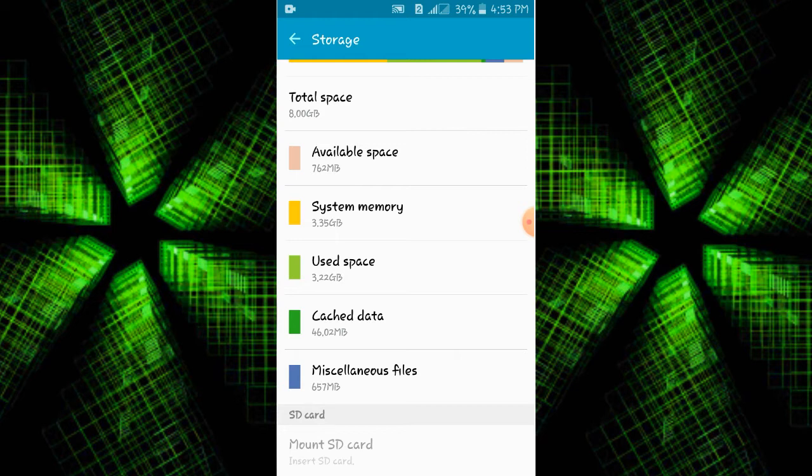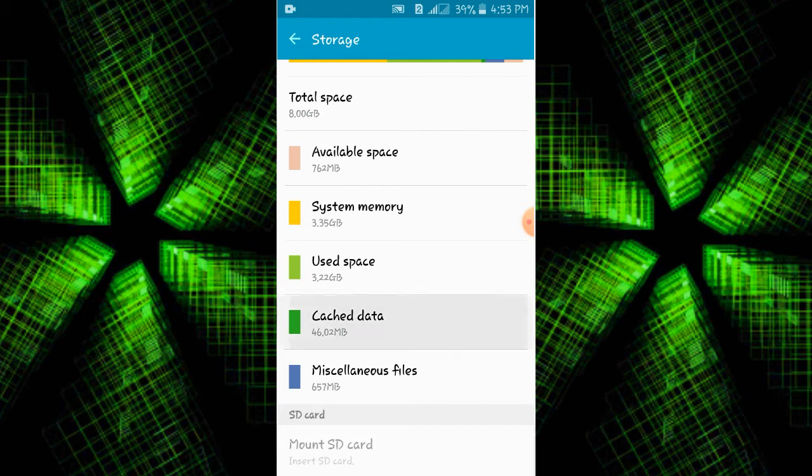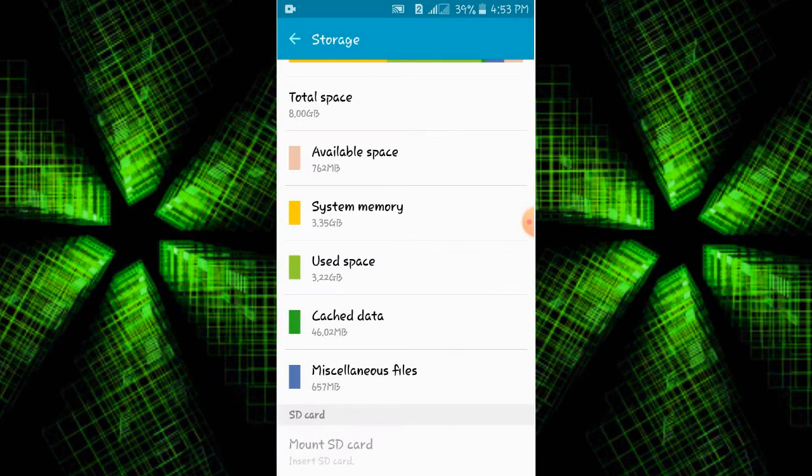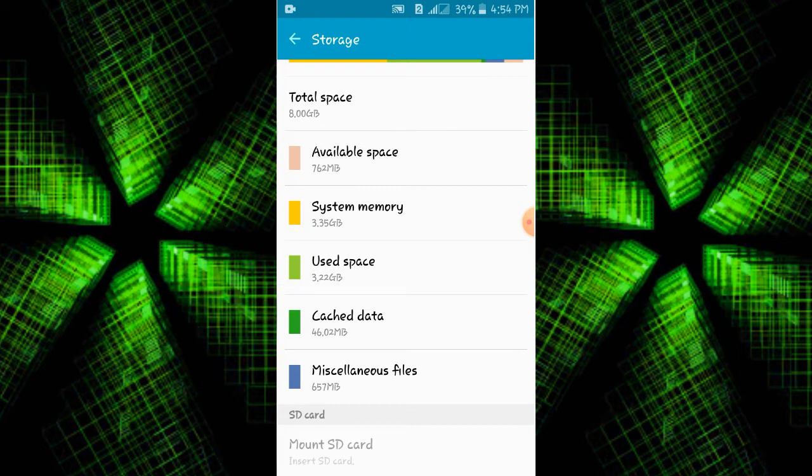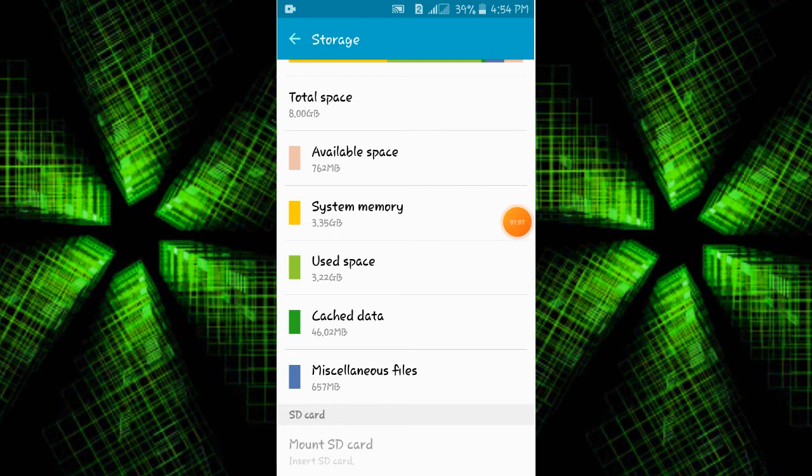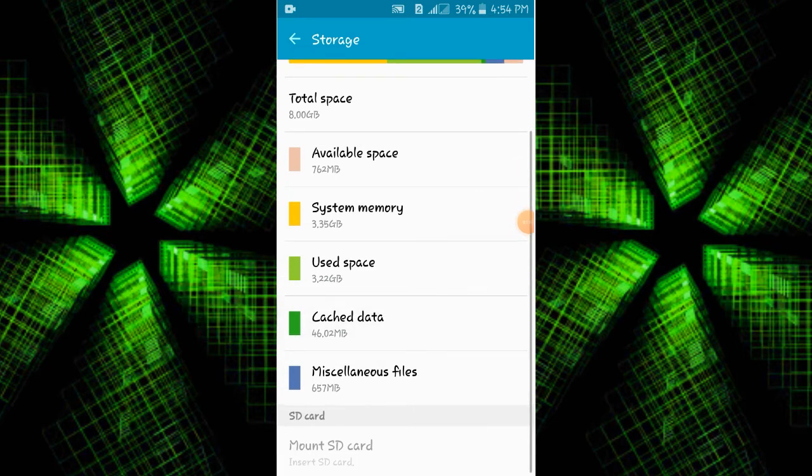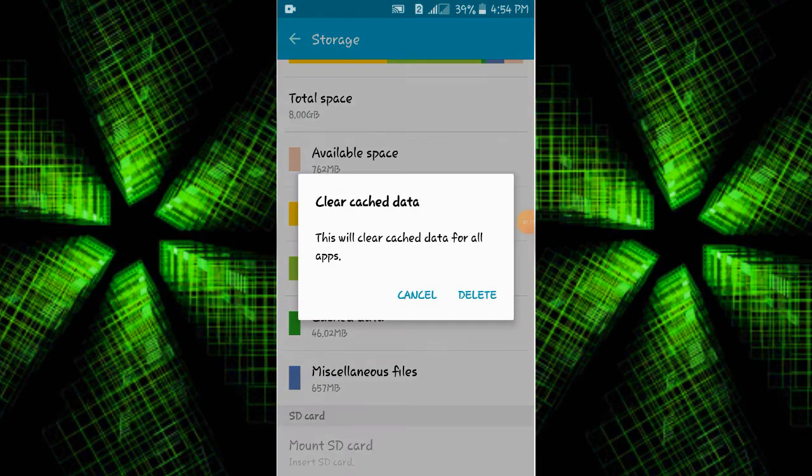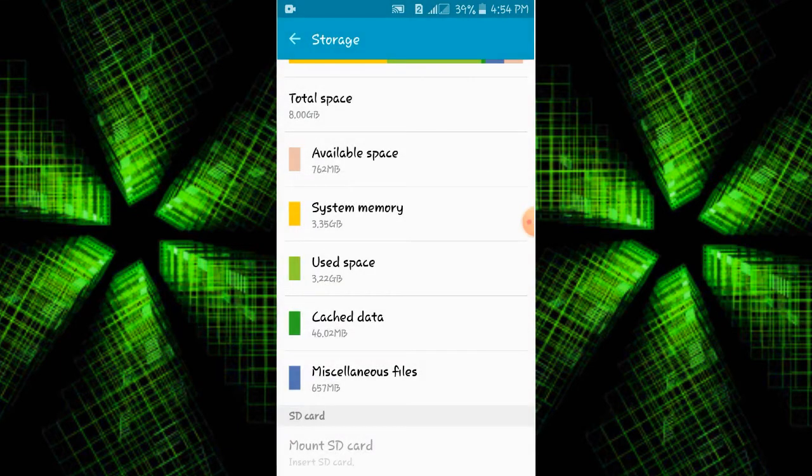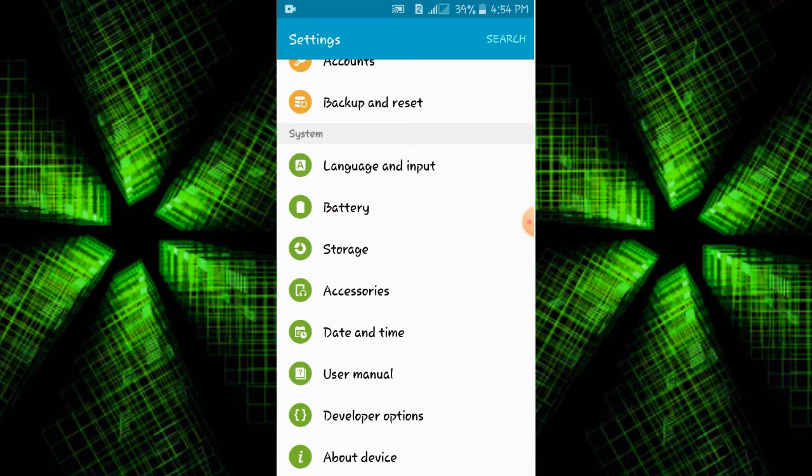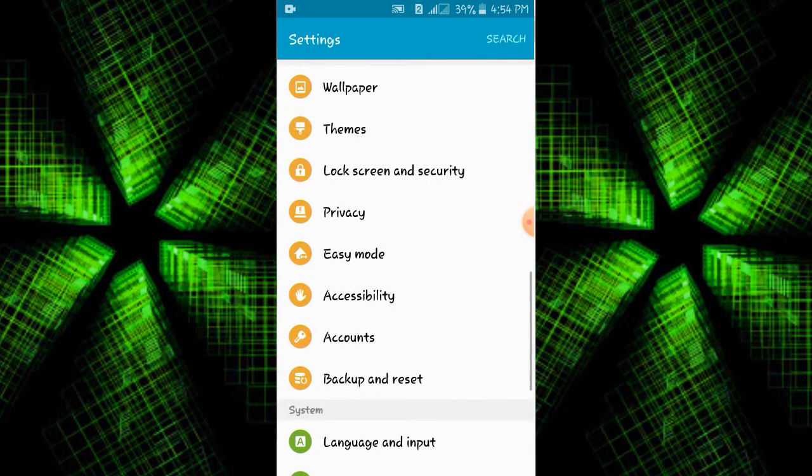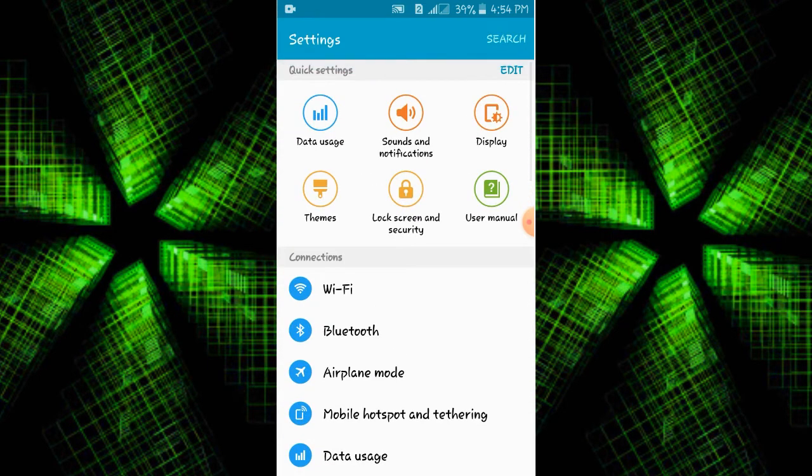We will click clear data. As you will see, we have 800 MB in our mobile phone. When we click on the cache data, you can delete the cache data. So you can increase the available space.